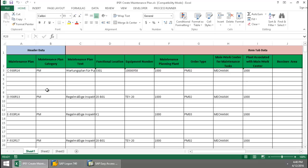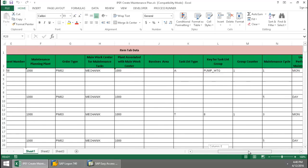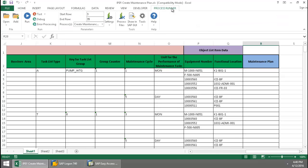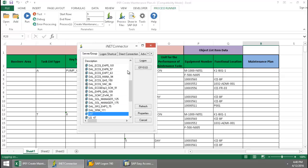Here I have data on several maintenance plans that I need to create. I'm going to click on the ProcessRunner Excel add-in tab. Press the Run button.